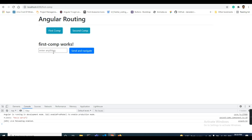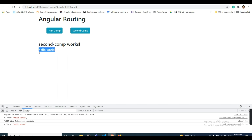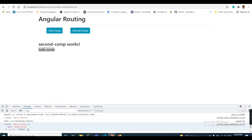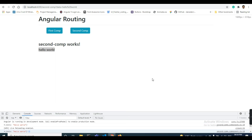Coming to the first component — I type 'hello world' and you can see it is showing 'hello world' in the second component. In the console I am getting an object where the key is 'data' and the value is 'hello world'. In this way we can pass data from one component to another. If you want to send a large number of key-value pairs, I will show that in the next video using another method. Thanks for watching.